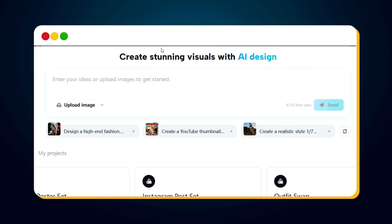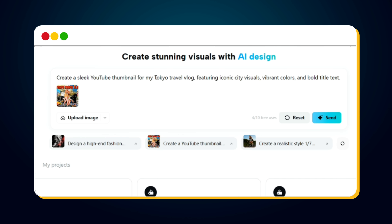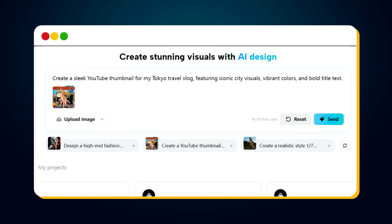Click on 'Create a YouTube Thumbnail.' You'll notice an attached reference thumbnail and a sample prompt that creates a thumbnail for a Tokyo travel vlog. Now, let's say you want to make one for an India travel vlog instead. All you have to do is replace the word Tokyo with India.